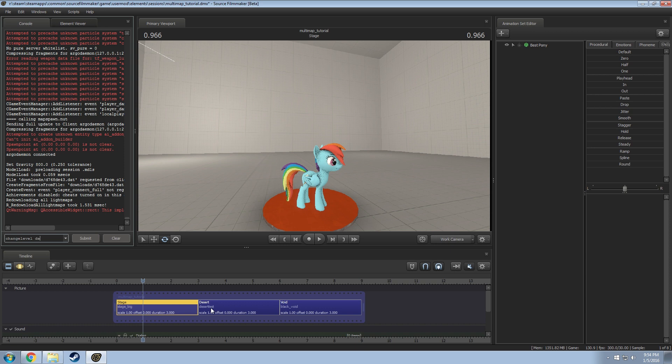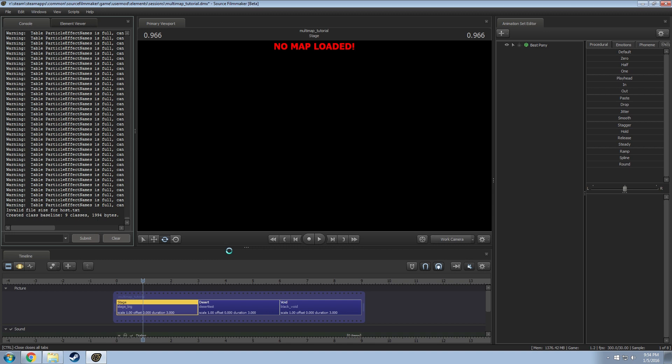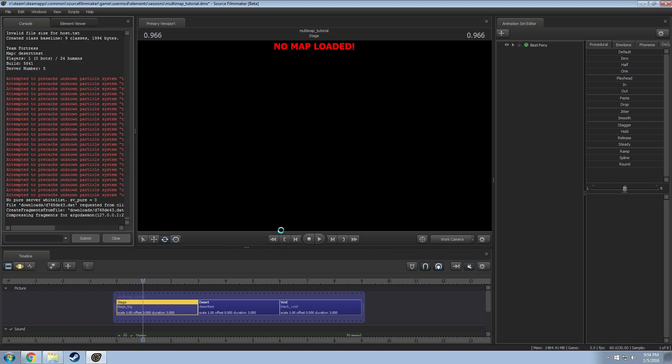So I want to change it to desert test. I'm going to type in desert test and no BSP this time. Just submit and it will go through the same process of loading the map as you did before.